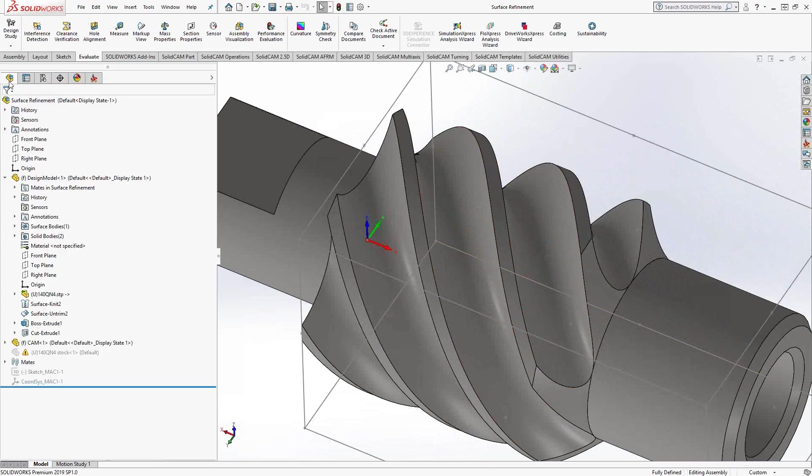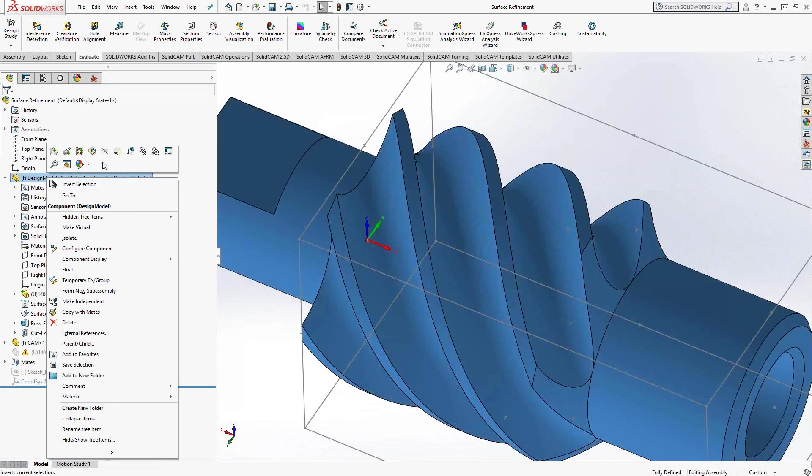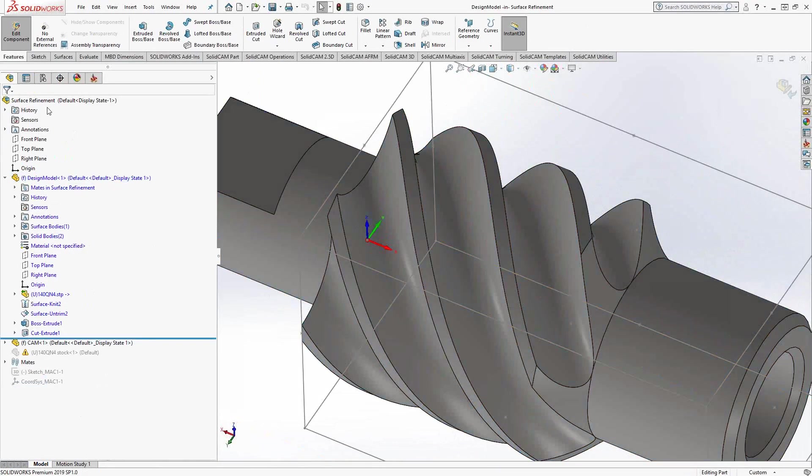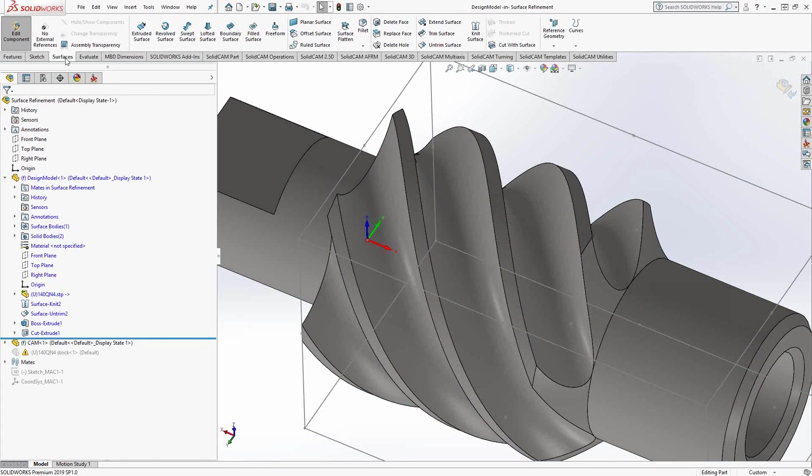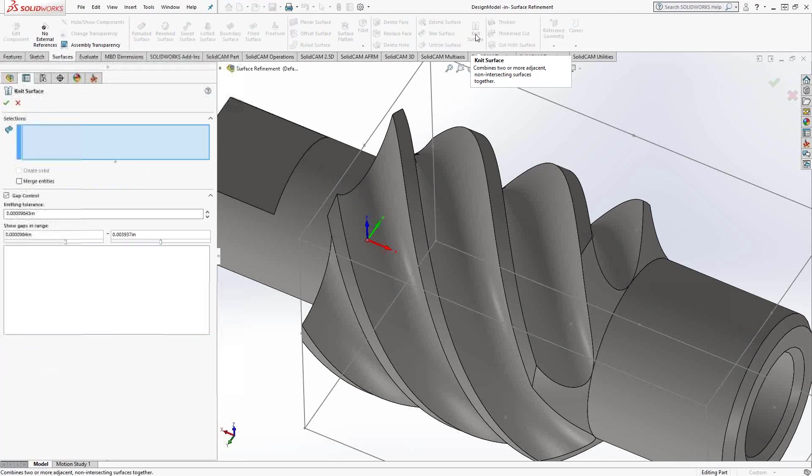We can go into the part. I'm just going to right click and edit part. And if we go along the top here, you can see there is a function called, in the surface tab, knit surface.